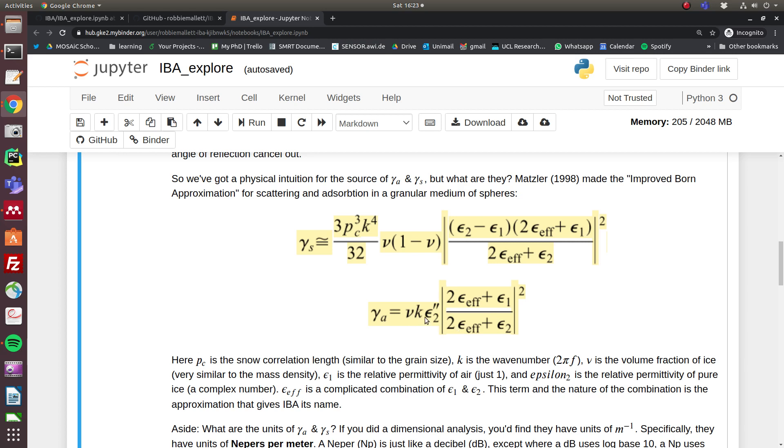Notice that as you increase the volume density ν, you increase the absorption. But there is a more complicated relationship with the scattering—this ν times (1 minus ν) term. That is basically a hump function, so you get the largest values in the middle range around 0.5, and then as the value of ν approaches 0 and 1, you get less scattering.